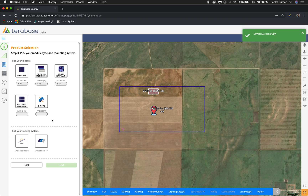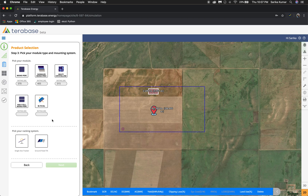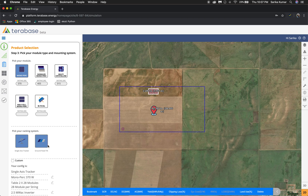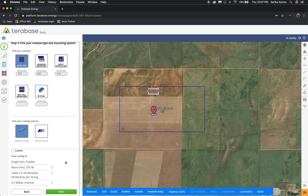In this step you're going to pick your module and your mounting system. I'm going to go with a mono PERC and a single axis tracker, and then conveniently it automatically assigns an inverter. For this setting it's given us a 2.5 megawatt inverter and 28 modules per string. Then I'm just going to go ahead and click next.